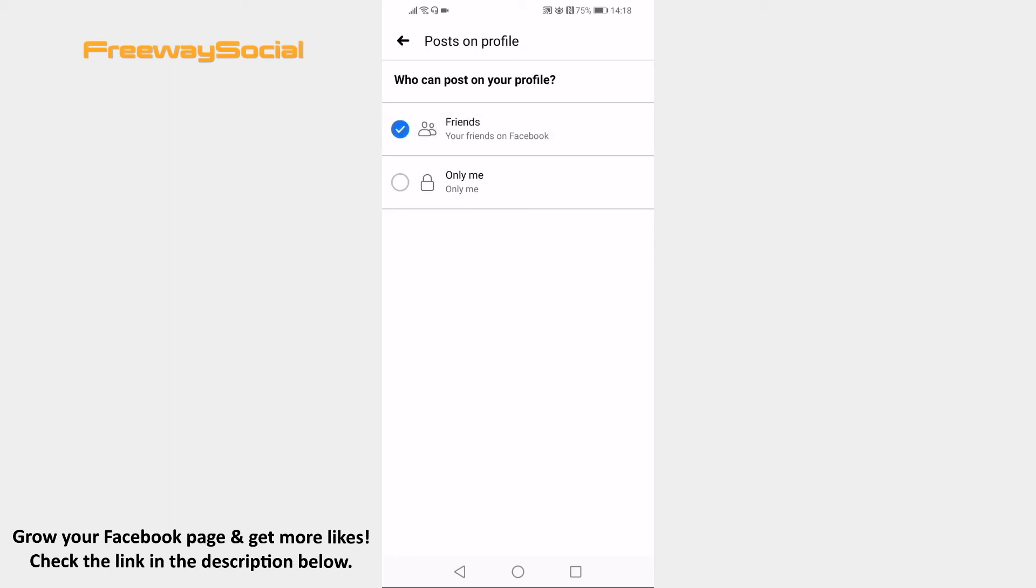That's it for this video. I hope this guide was helpful and you were able to allow users to post on your profile on Facebook app. Don't forget to like this video and visit us at FreewaySocial.com